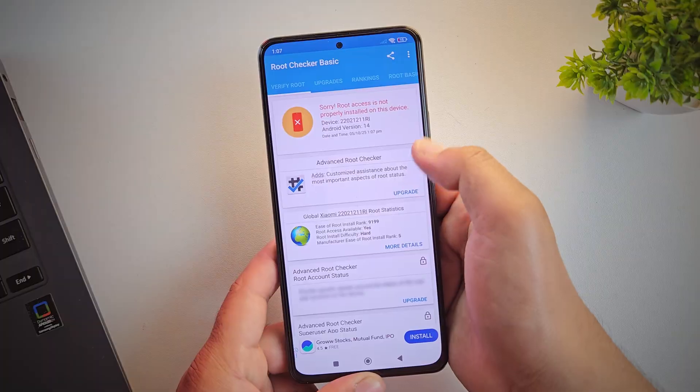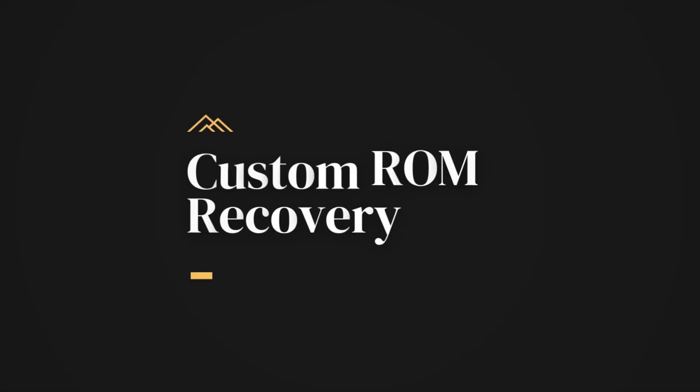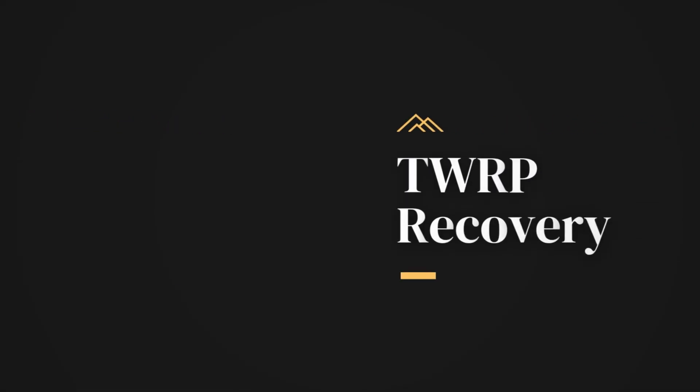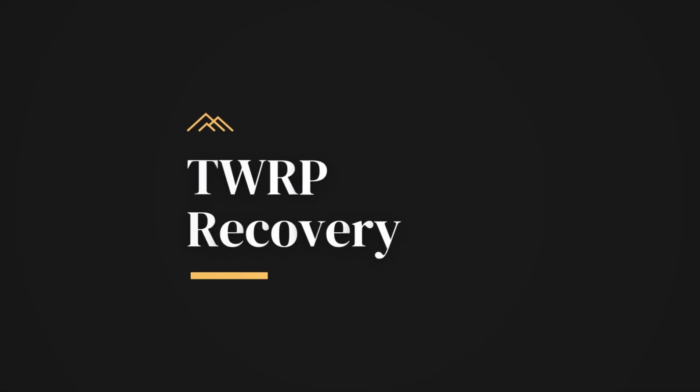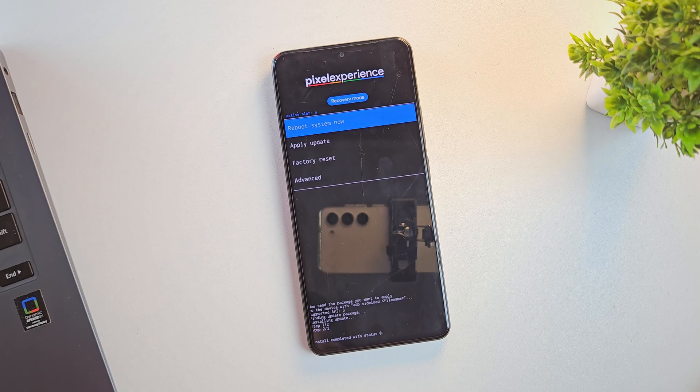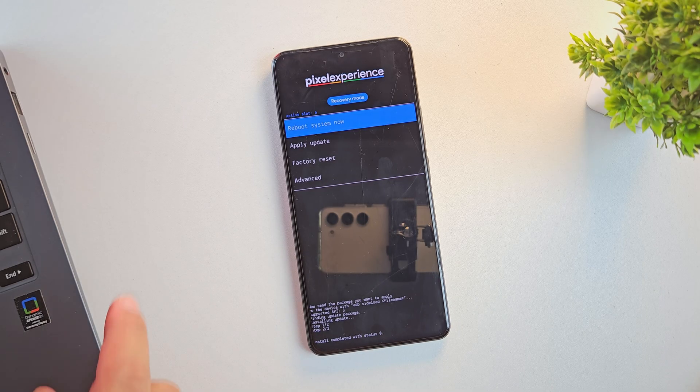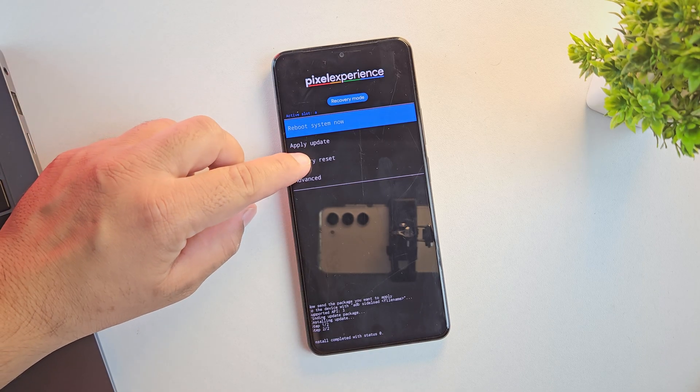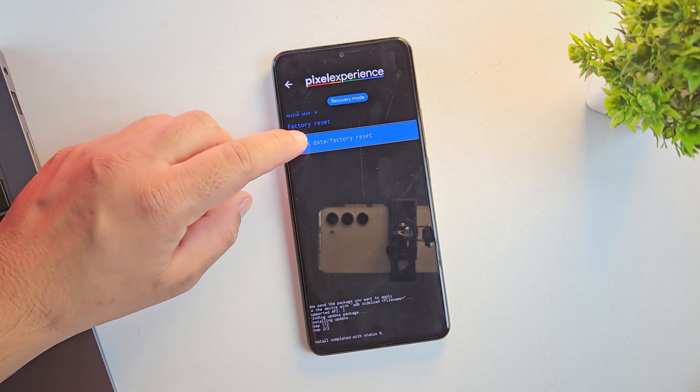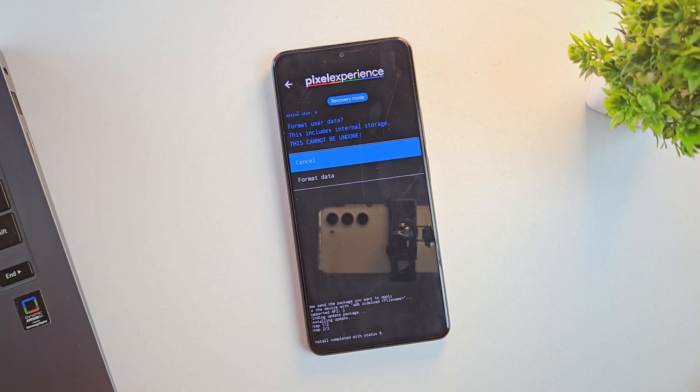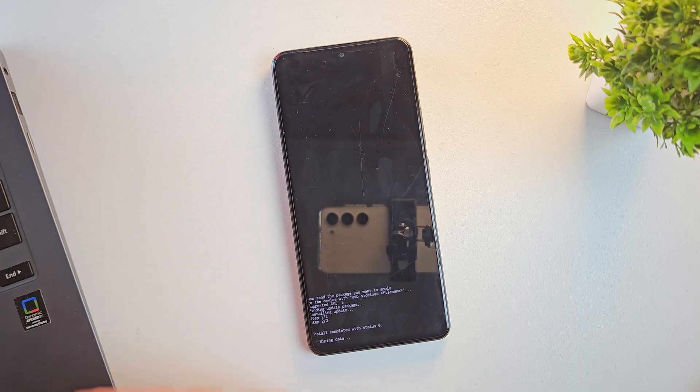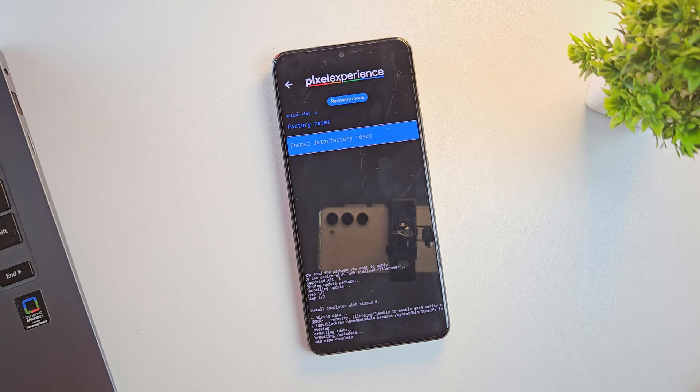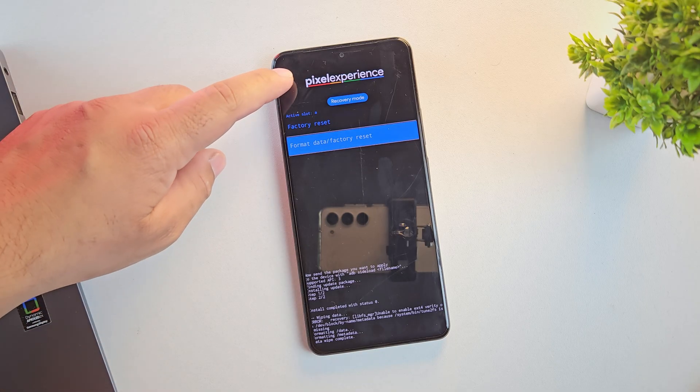We'll cover both methods. First is using custom ROM recovery and method 2 is using TWRP recovery. But our main focus will be on method 1 since the process is almost the same for both. Once you learn this, you'll be able to flash almost any ROM on any Android device.